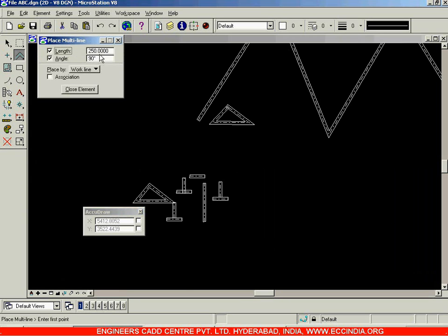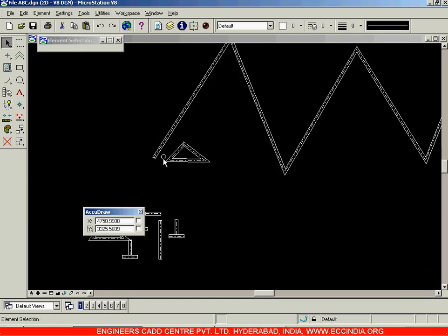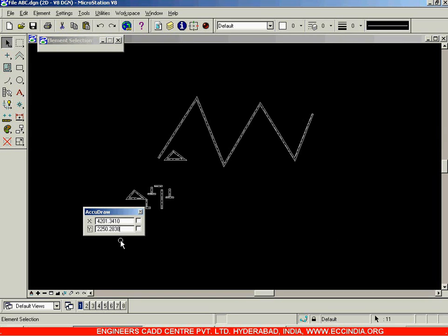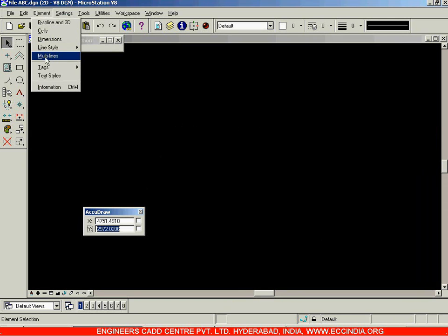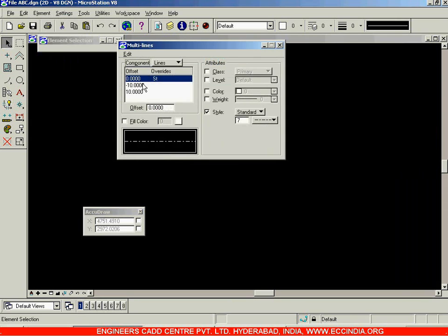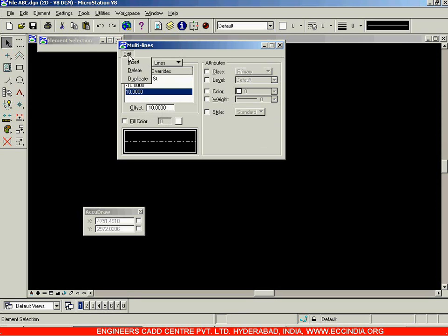So far we have only seen three lines in the multi-line option. If you want to increase or decrease the number of lines, go to Element > Multi-Lines. You'll see three lines listed: one at zero offset (center), one at minus 10, and one at plus 10. You can insert more lines using the Edit > Insert option — for example, insert a line at offset 20 and another at minus 20.